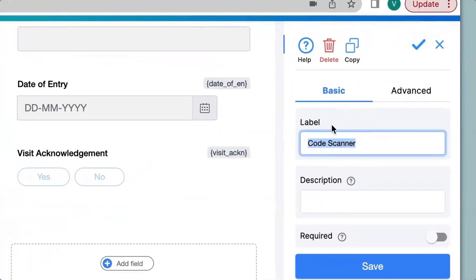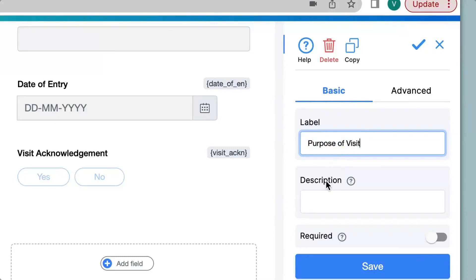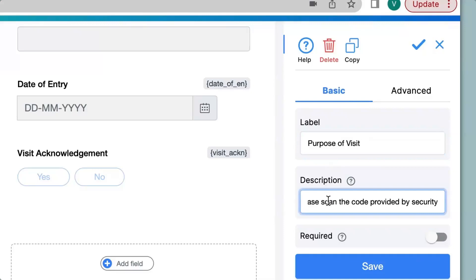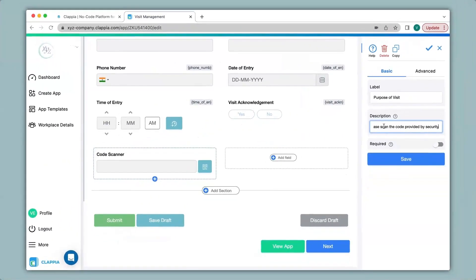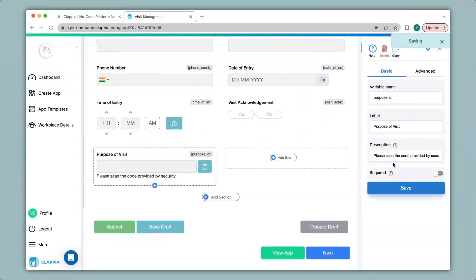The first thing I will do is to change the label name into purpose of visit. We can also give a description to this field. This is usually to help a user know what to input into the field or it could be some helpful information for them, or you can also leave it blank. For now I will type in please scan the code provided by security. When I click on save you can see the description has appeared at the bottom of the field.